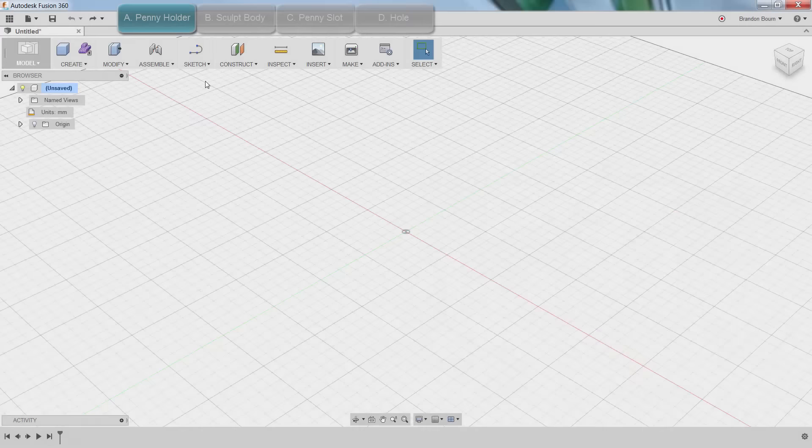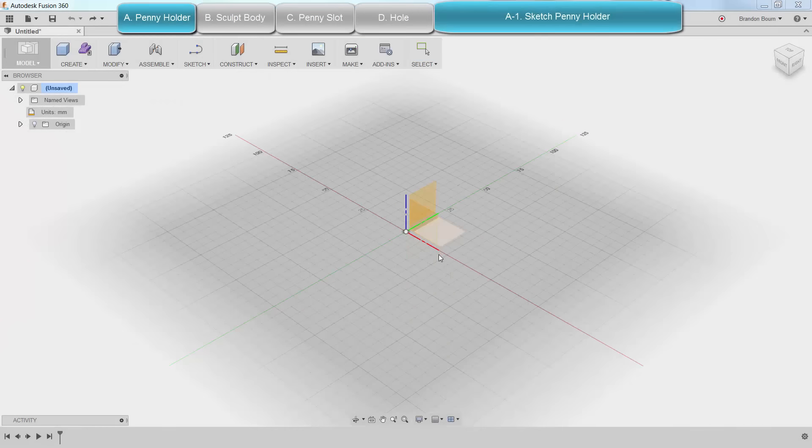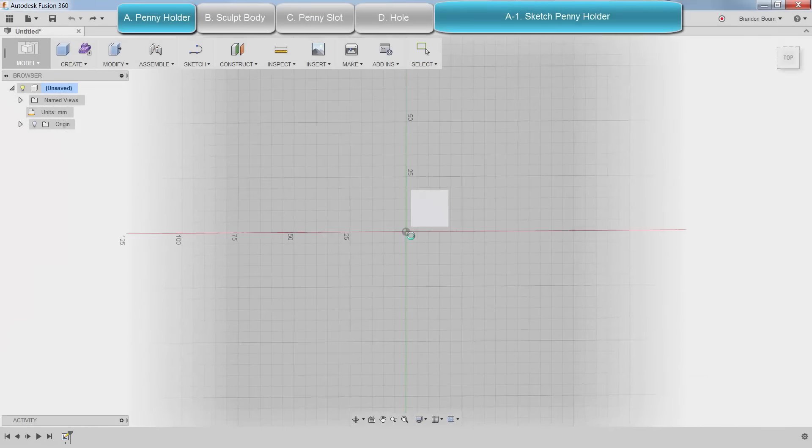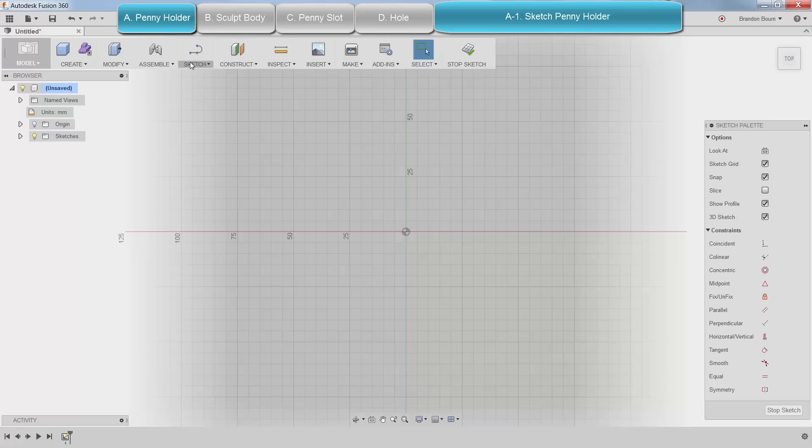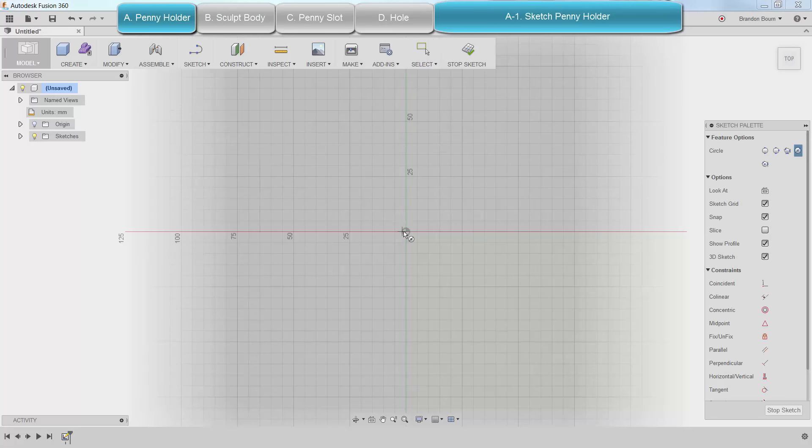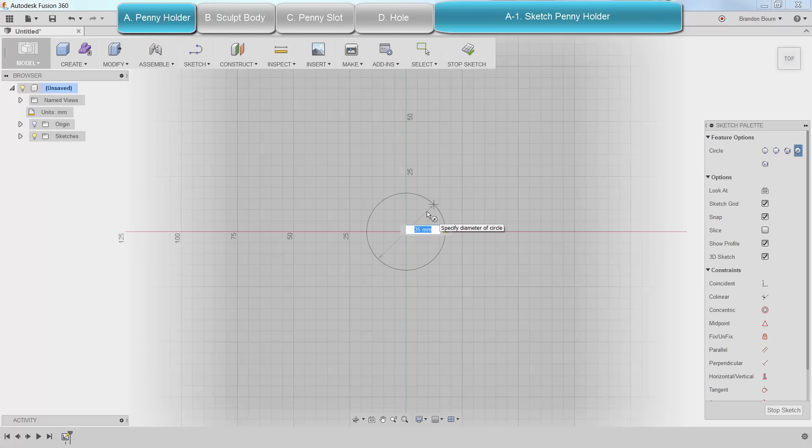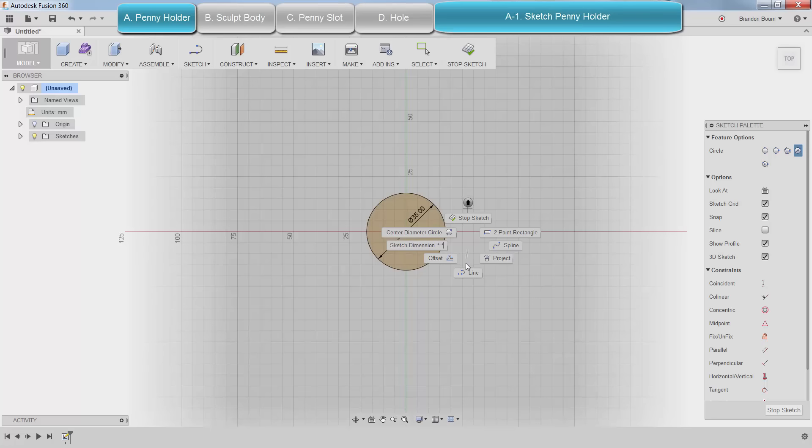To start, after you've downloaded Fusion 360, we're going to create a sketch on the bottom plane. We need to make it about 35mm in diameter. I'm going to put a line down here at the bottom.